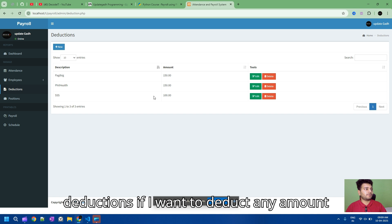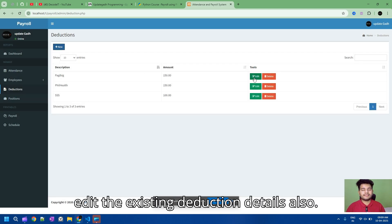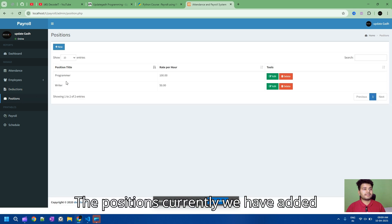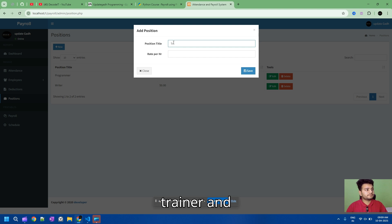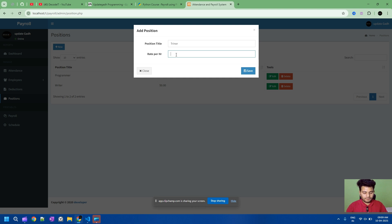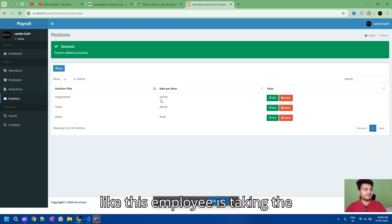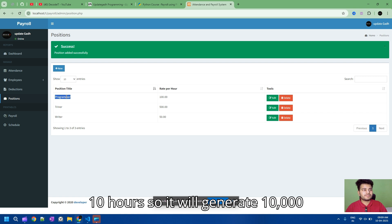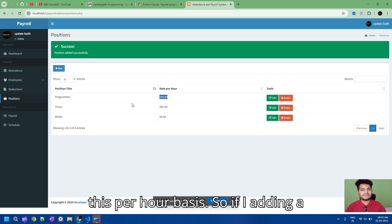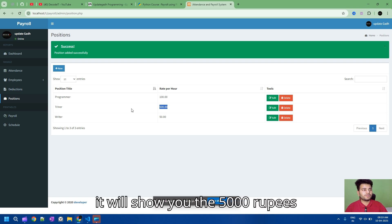This is the deductions section. If you want to deduct any amount for a user, you enter the deduction detail and amount, or you can edit existing deduction details. For positions, we currently have two: Programmer and Writer. I'm adding a new position called Trainer with a rate of 500 rupees per hour. So if an employee works 10 hours, it will generate 5,000 rupees for that employee based on the per-hour rate.